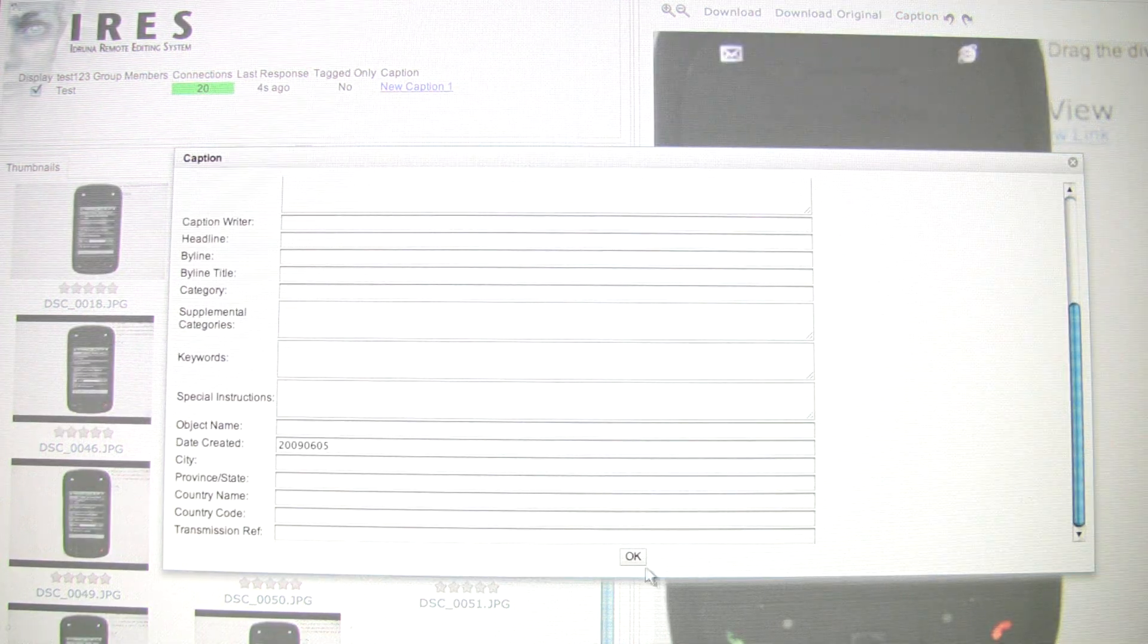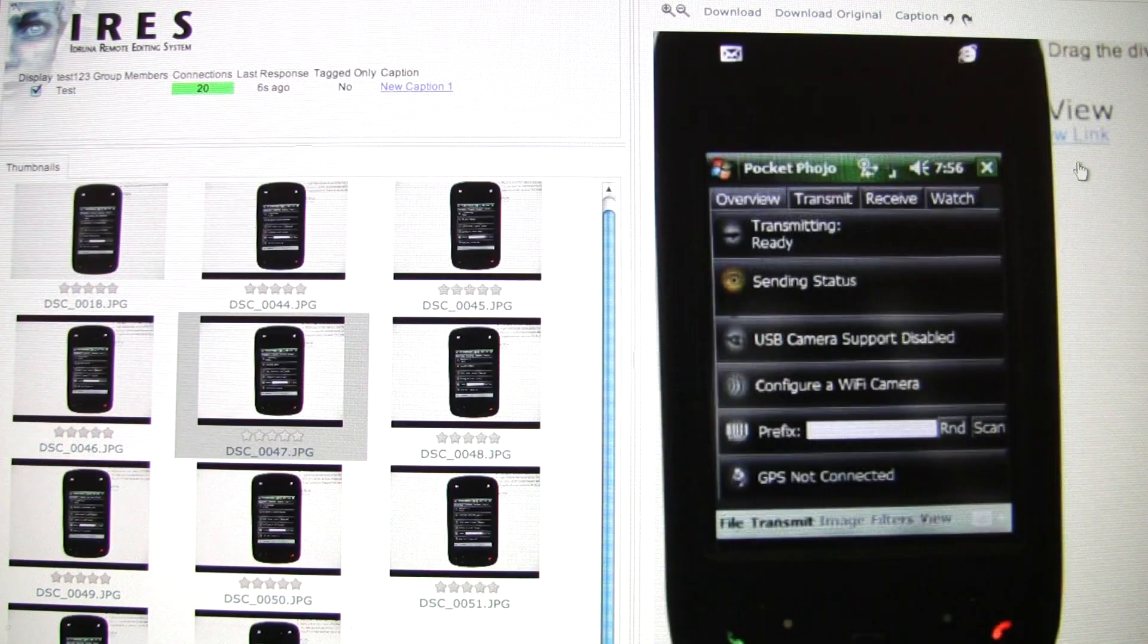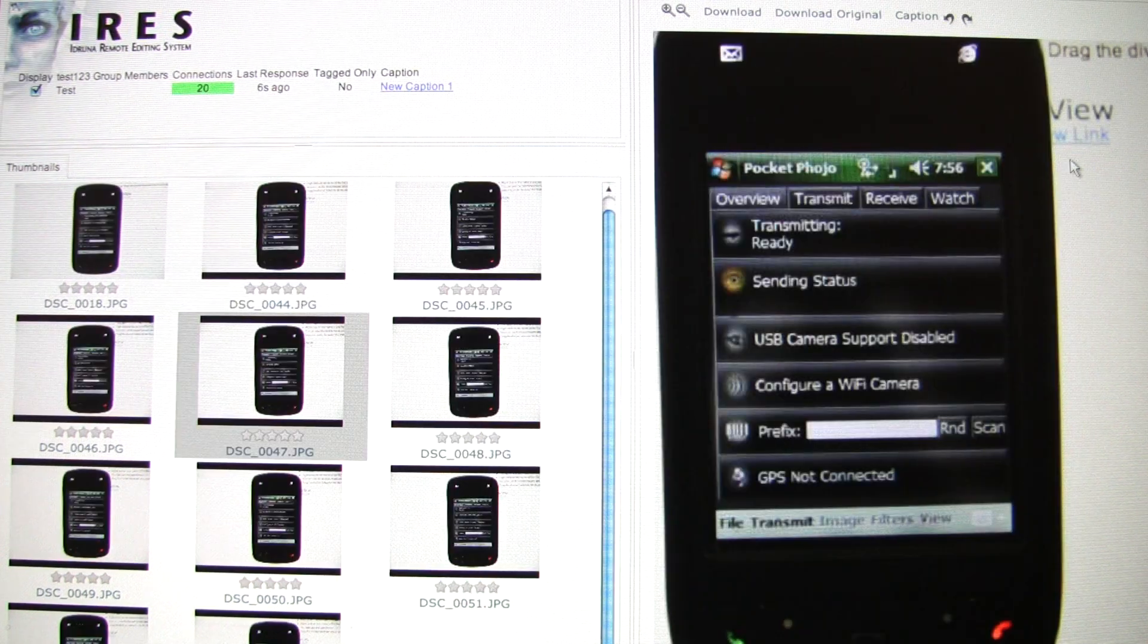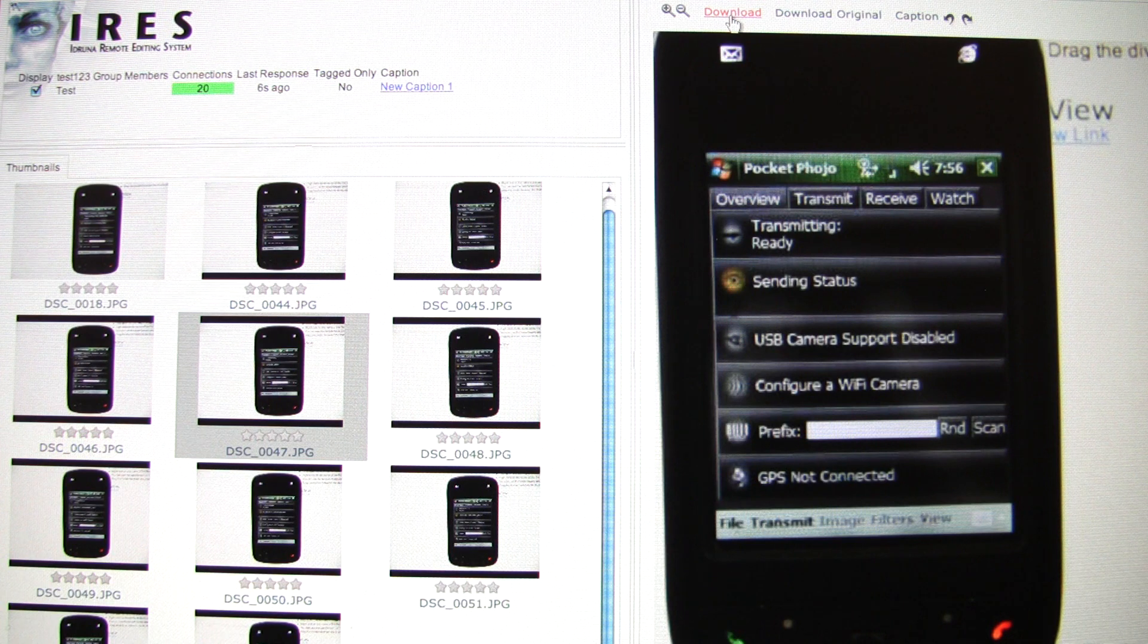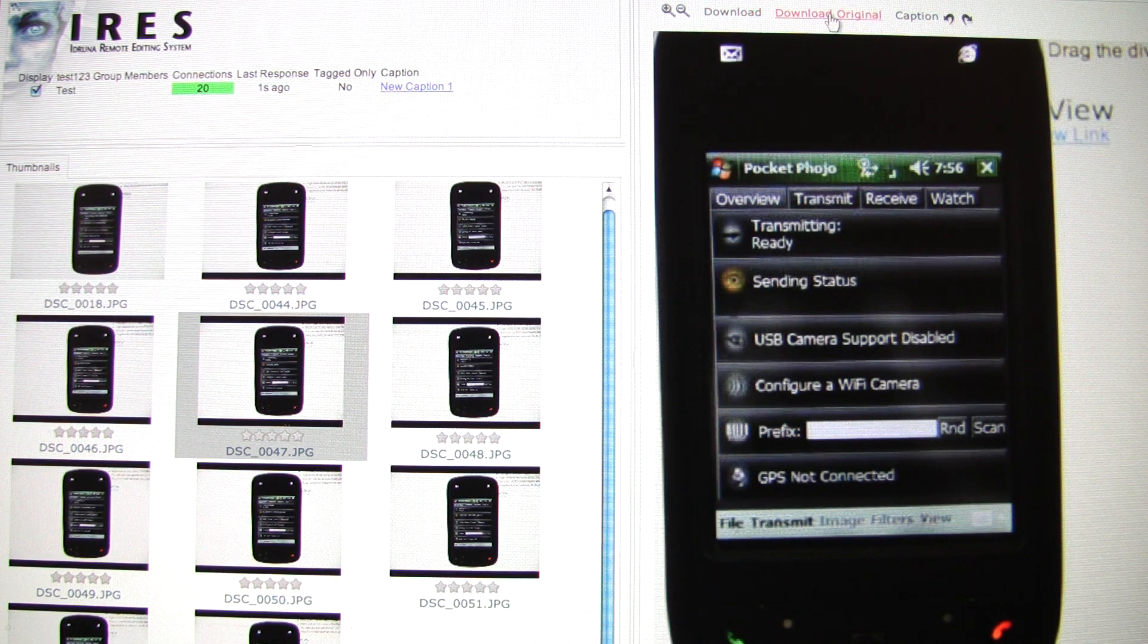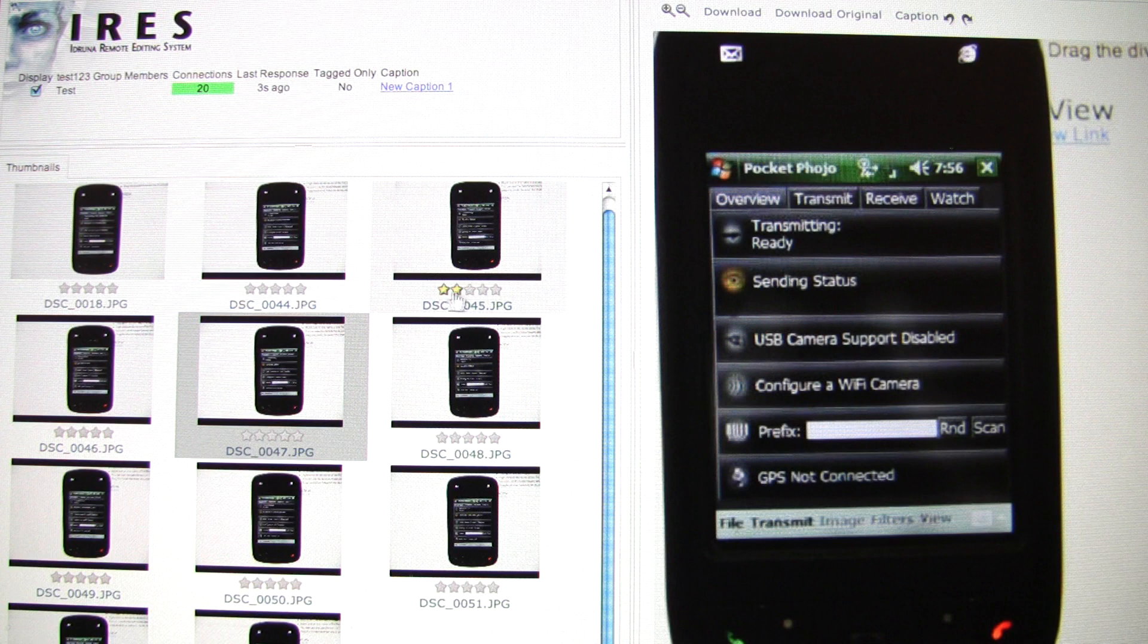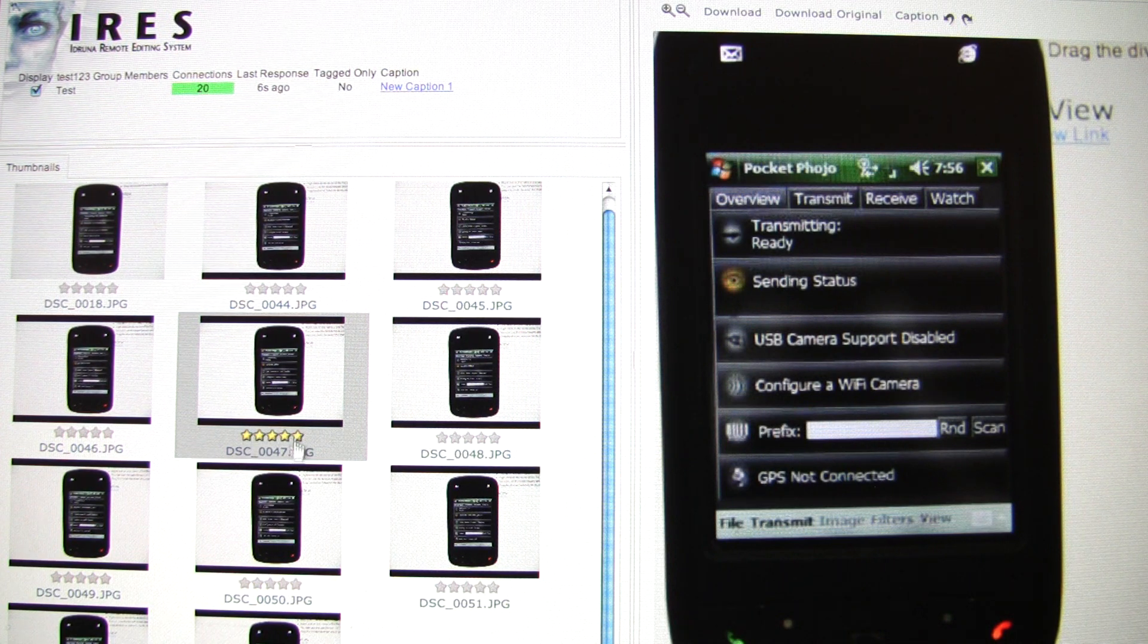Clicking download downloads a file according to the actions specified in the iRES settings. These actions include resizing and recompressing the image so it transmits faster, and adding a stock caption. Clicking download original downloads the image straight as it was sent from the camera.